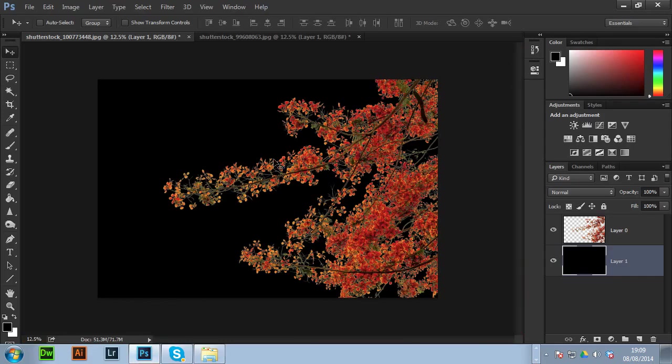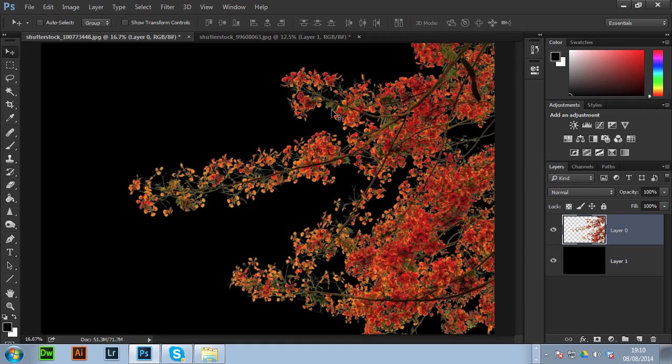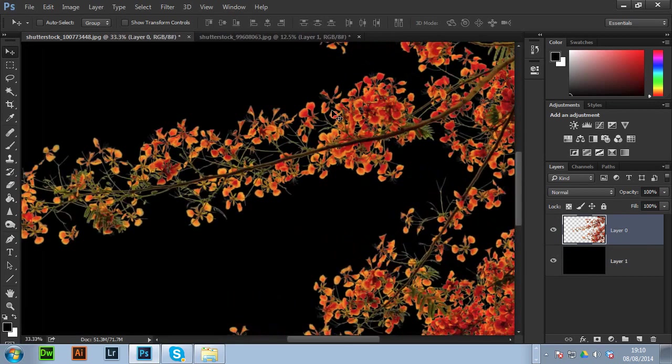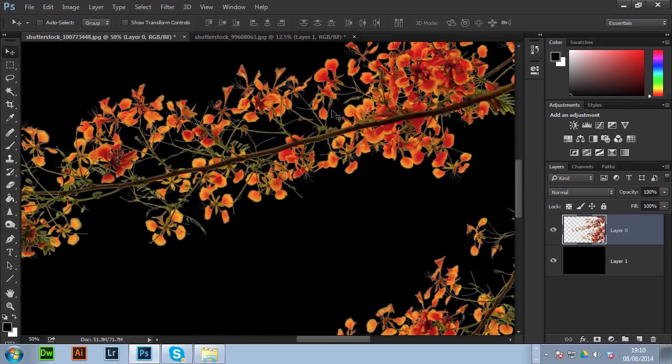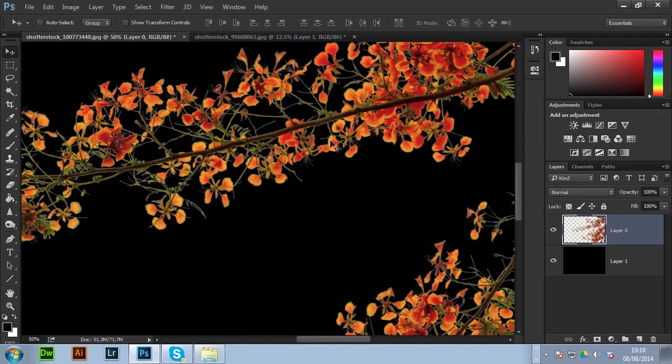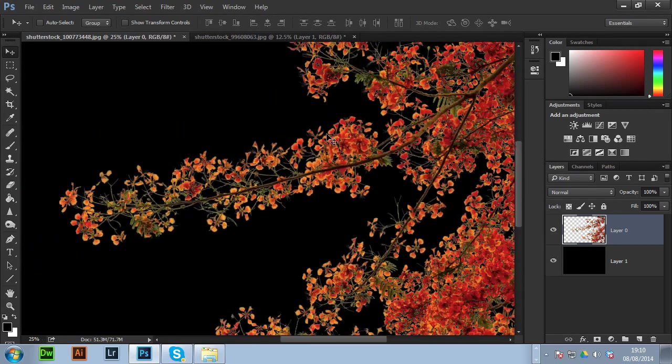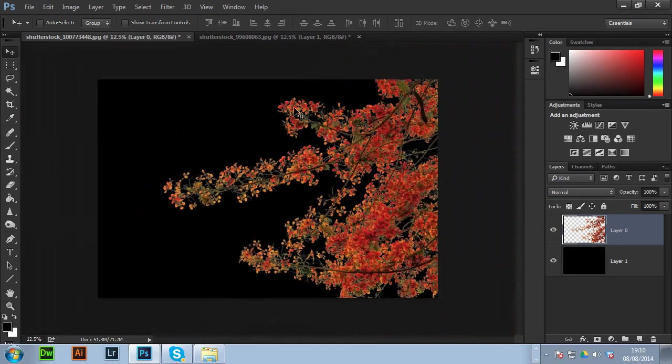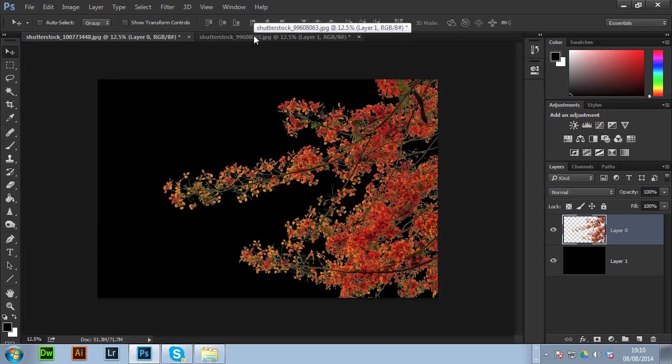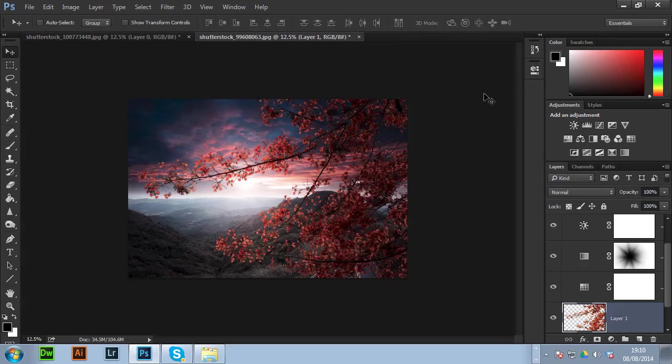So basically as you can see here I've cut out roughly this selection of this tree and you can see this horrible white sort of halo to the edges of the tree.